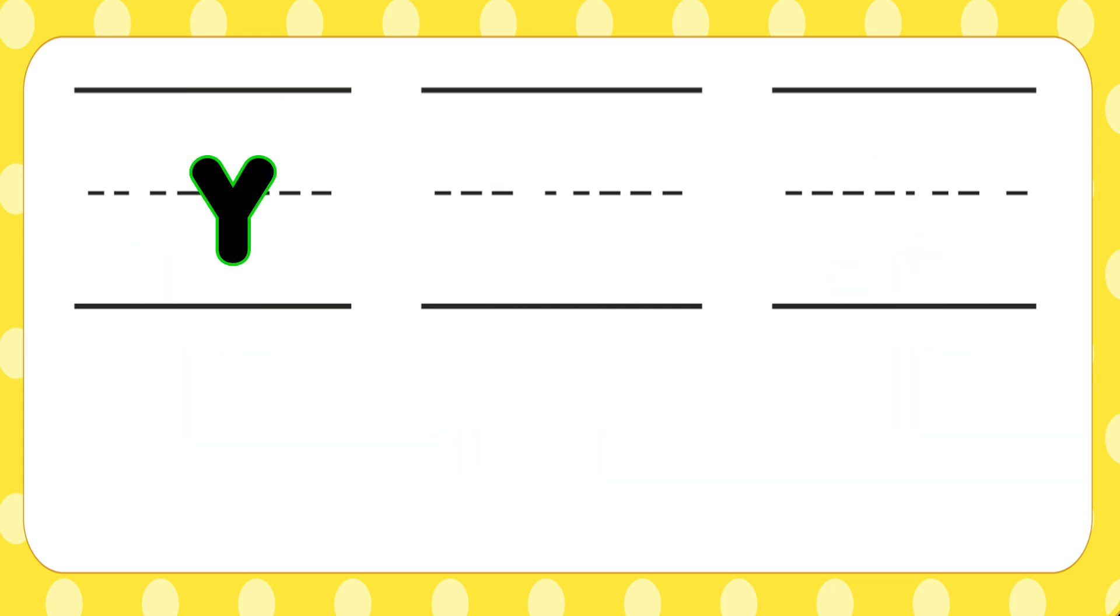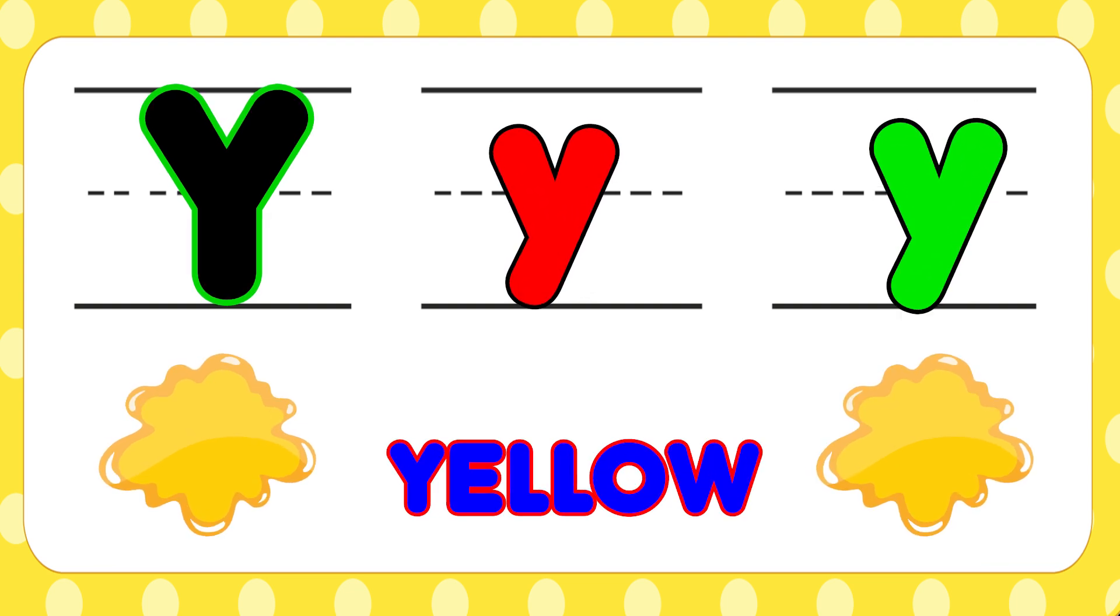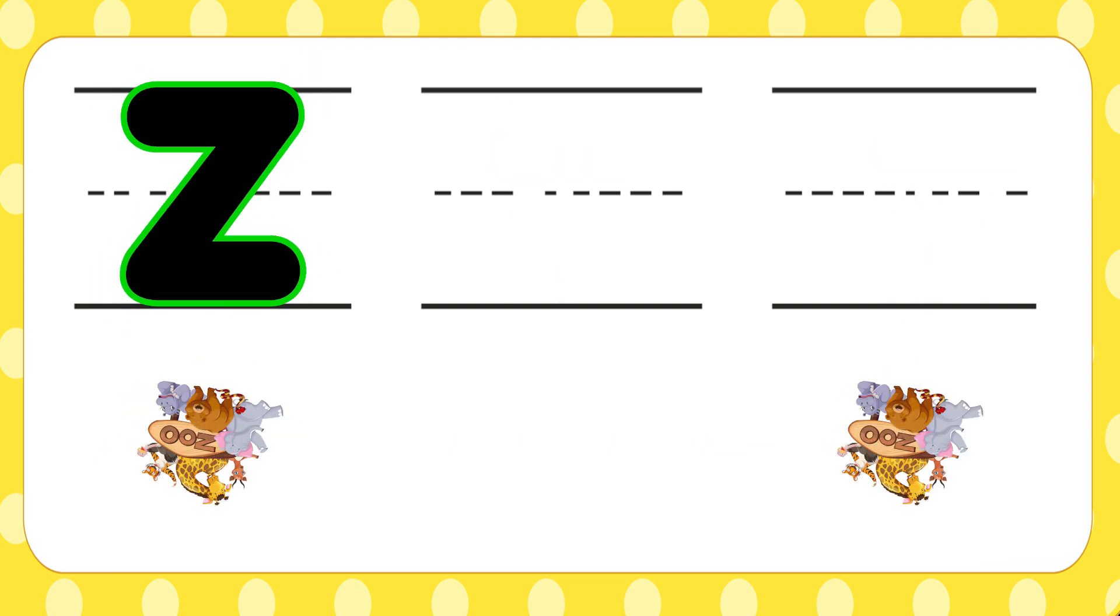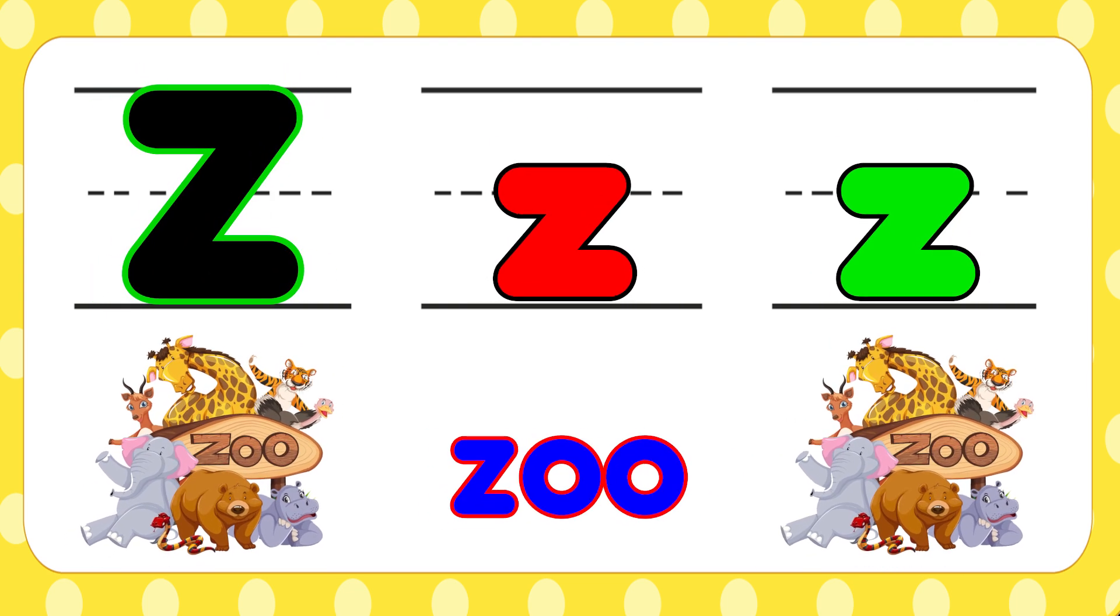Y is for yellow, y-y-yellow. Z is for zoo, z-z-zoo.